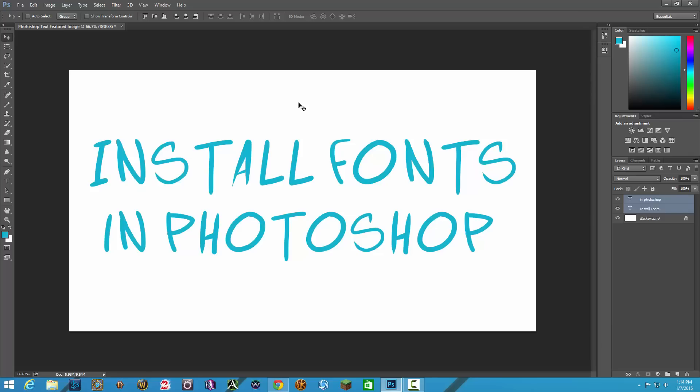Hey guys and welcome back to another technology guru video. So today I'm going to show you a very simple but brief tutorial on how to download and install fonts to use within Photoshop or any Adobe software for that matter.